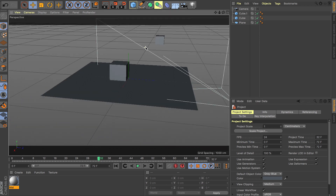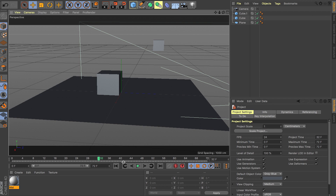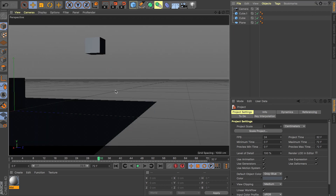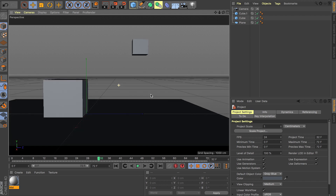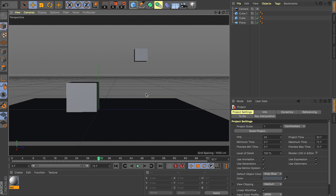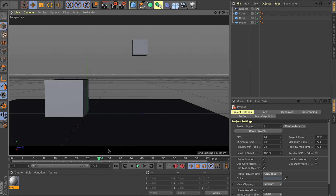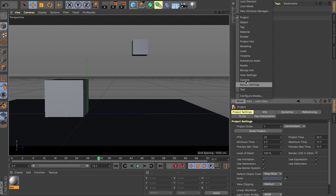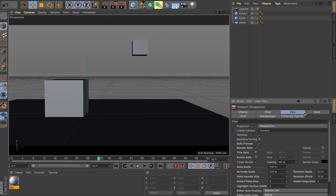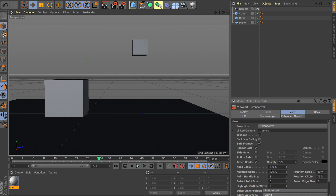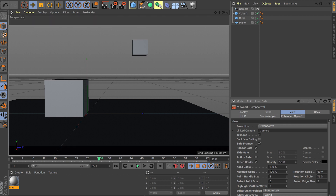Another thing is, as you can see, I have these black borders around my scene, and it really helps when I jump inside the camera — you know exactly where the borders end and begin. The way you change the opacity of the borders is: click on Mode, go to View Settings, then go to the View tab, and you have your Tinted Border option. In here you can change the opacity of the border.